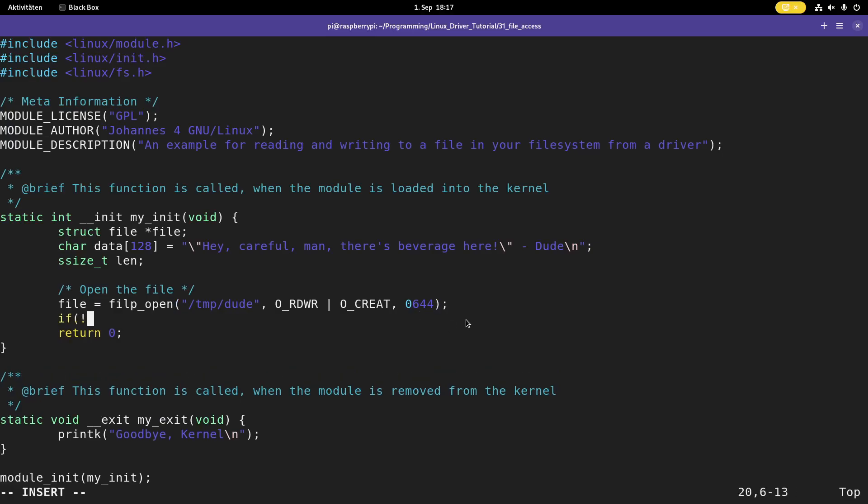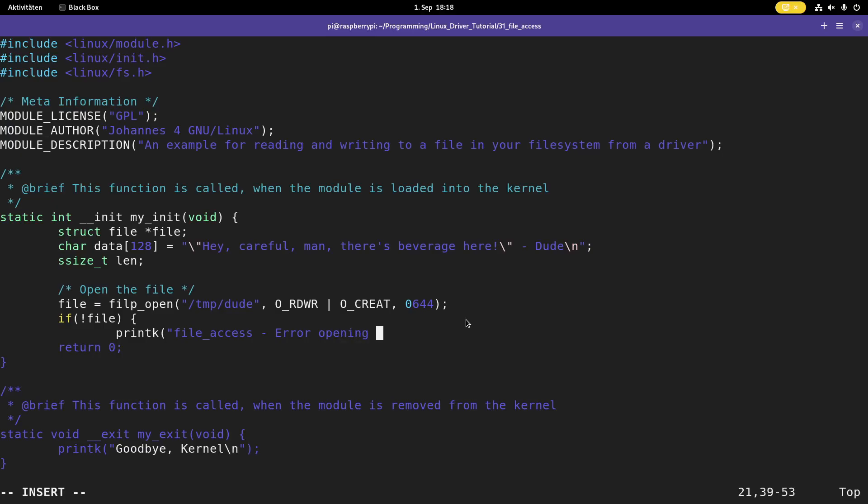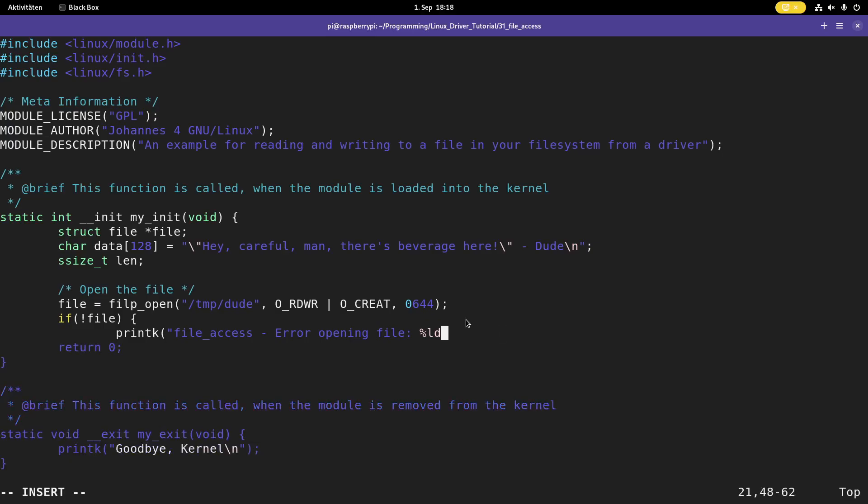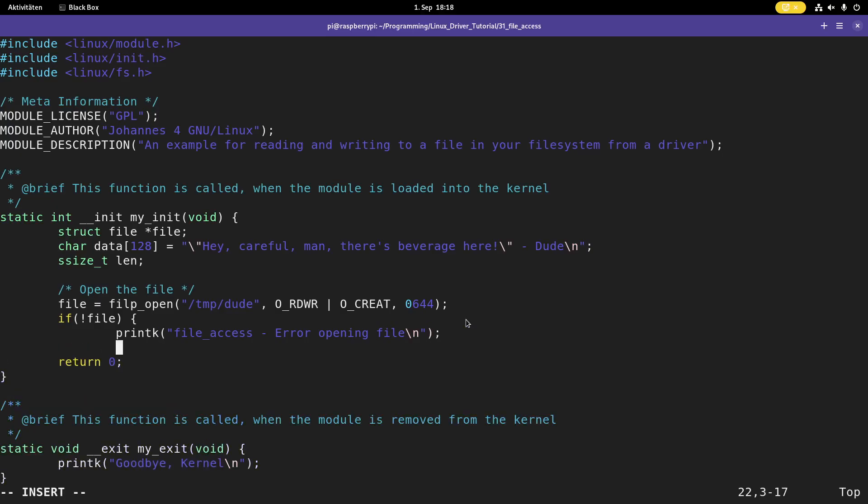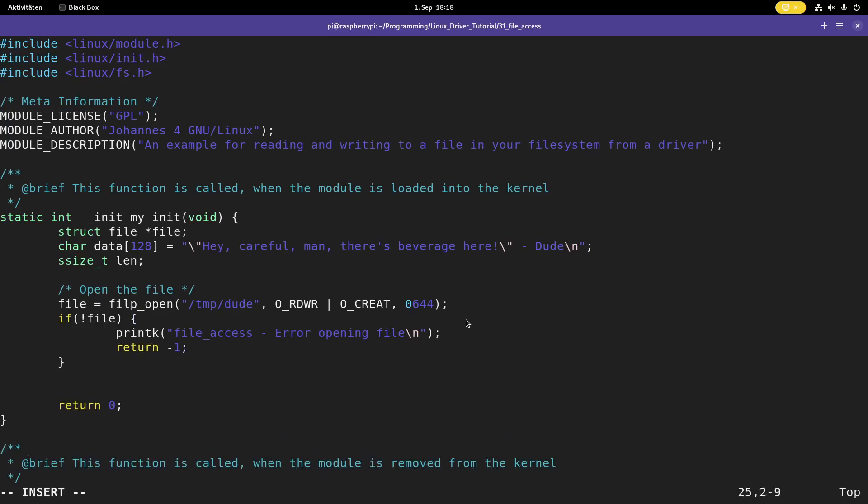So if this returns a null pointer, an error occurred while opening the file. And I will print out file access error opening file. And let's print out the error code as well. Oh, there is no error code here, so we can't print it out. And let's return with minus one here from our module.